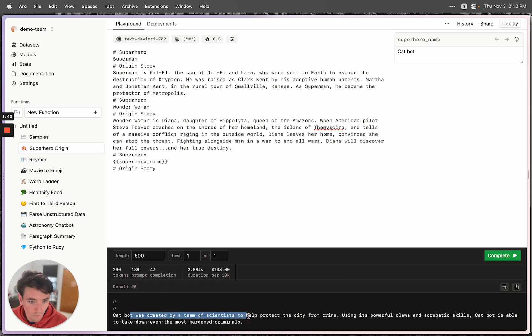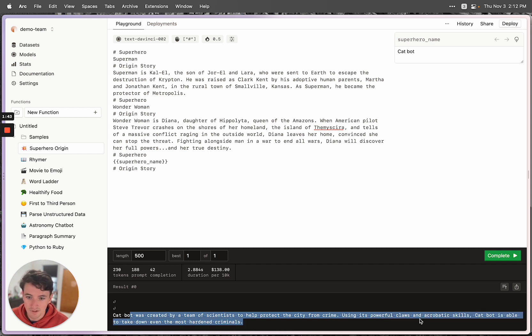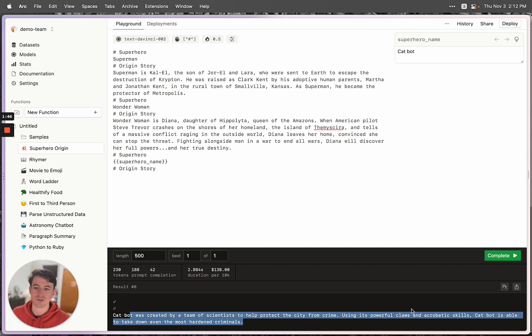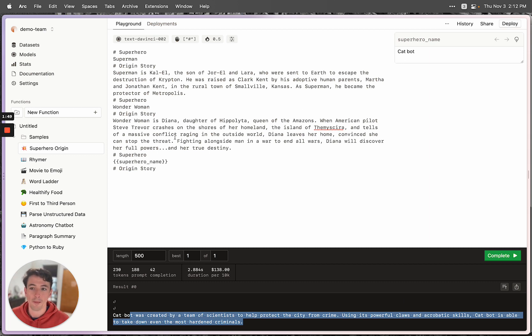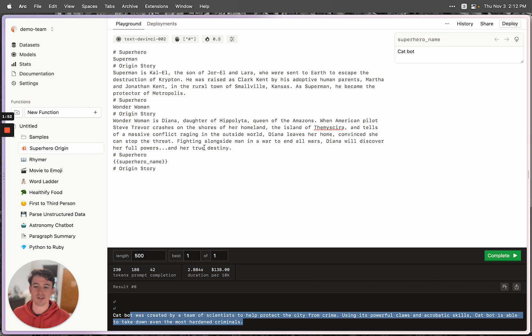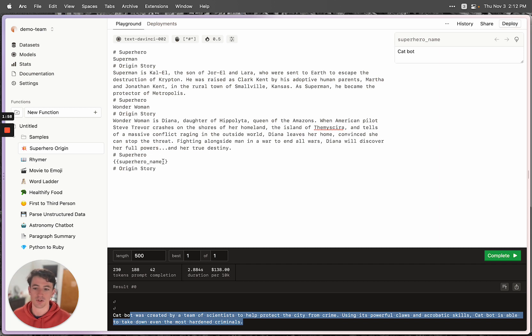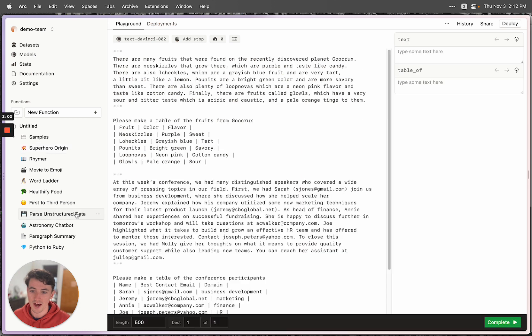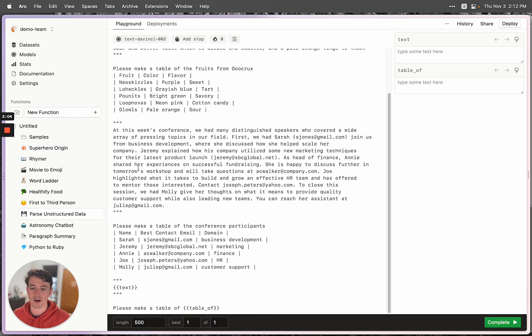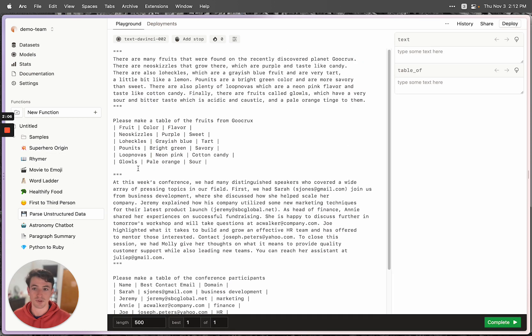So it seems to have developed a semi-realistic origin story for a superhero named CatBot. This is kind of just a fun example, but this is a similar format in terms of giving examples and then asking it to fill in the last one that you can use for a lot of things like parsing unstructured data or even filling in JavaScript objects that might represent data within your application.